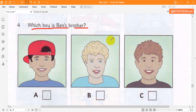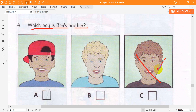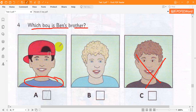4. Which boy is Ben's brother? Look at this photo of us in the mountains. Which one is you, Ben? That's me, in the blue sweater. My brother's next to me. Is he wearing a black sweater? No. That's our friend. Look, my brother's got a blue sweater like mine, but he's wearing a hat.